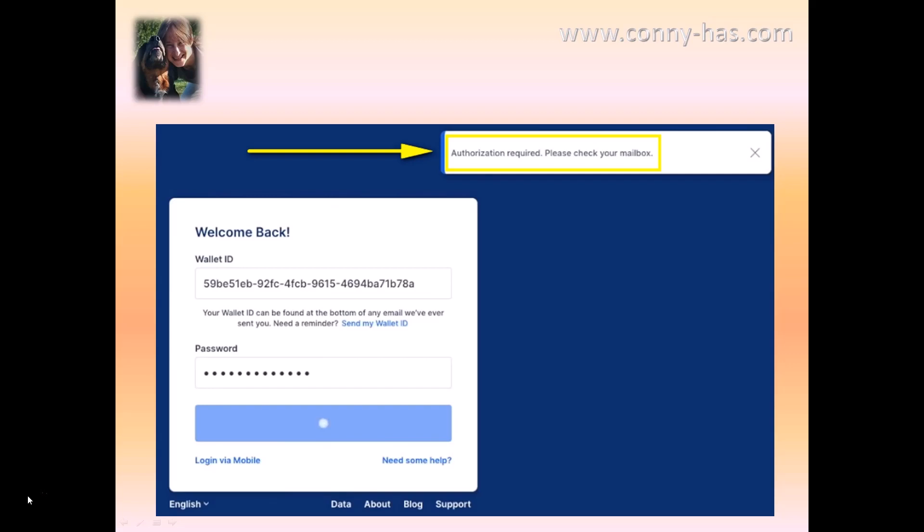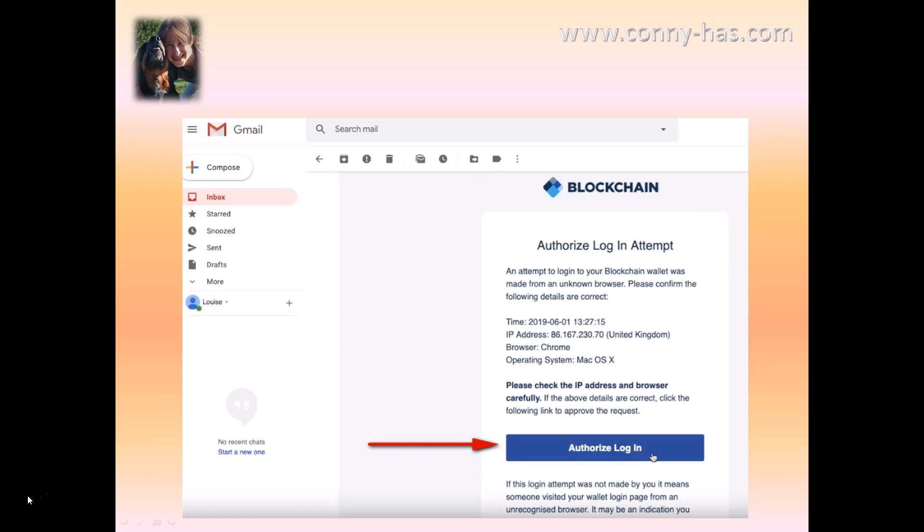When you do, there will be a pop-up that you need to authorize in your email. Go back to your email right now. In your email you can see that you need to authorize the login, and this is security for your safety.